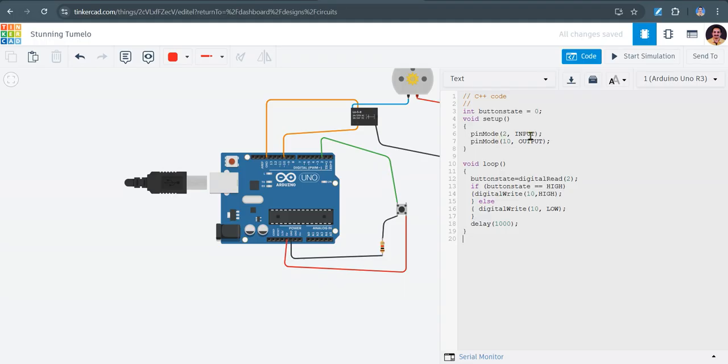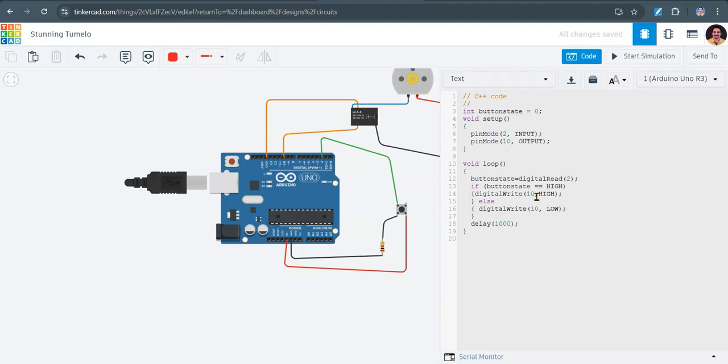Pin 2 is configured as input. Pin 10 is configured as output. We are reading button state by calling digital read pin number 2. If button is equal to high, if button is equal to high, we have to write digital write pin number 10, we have to write high.